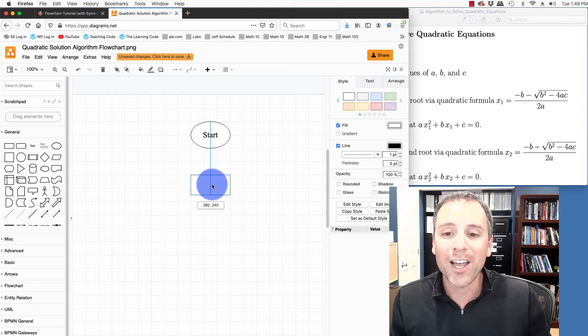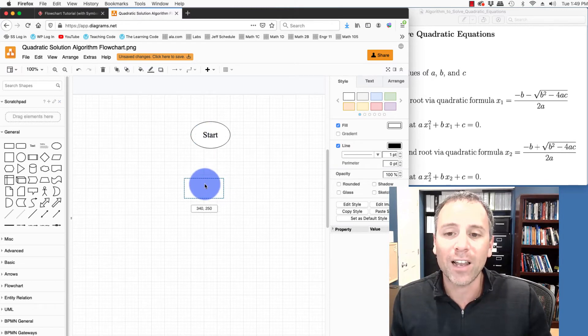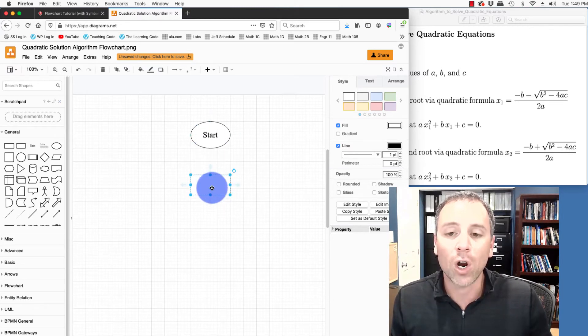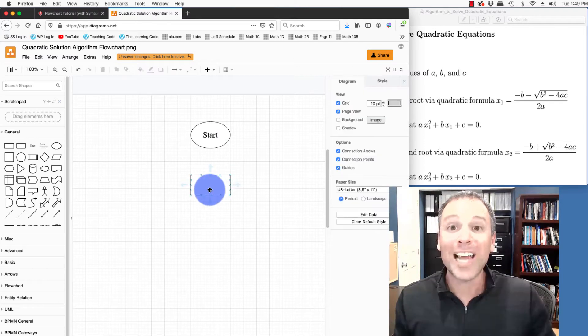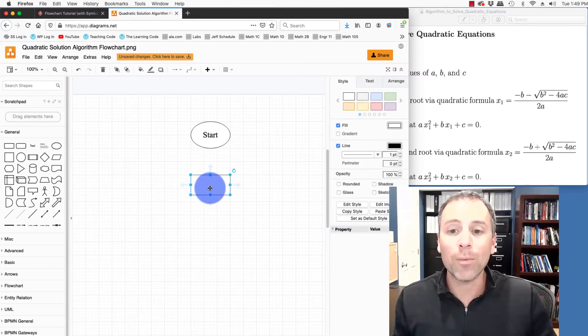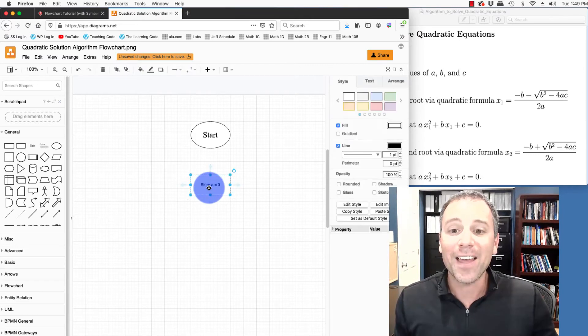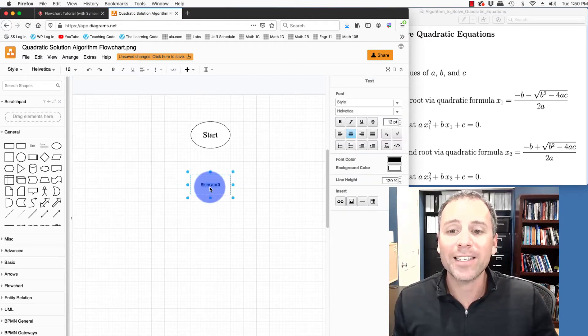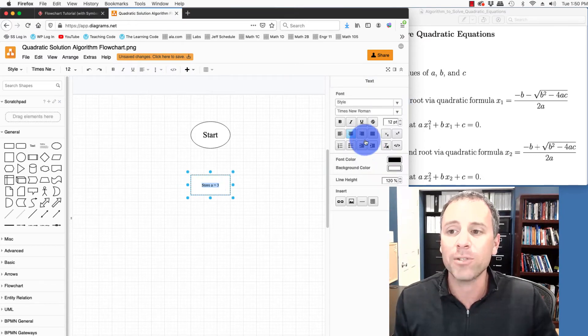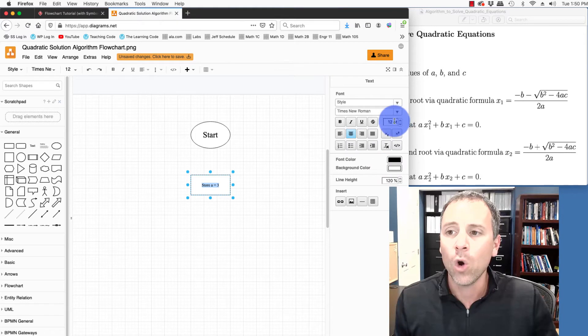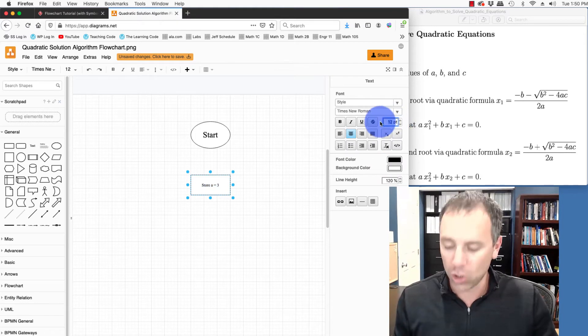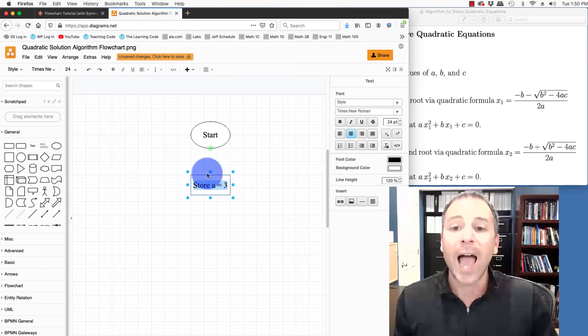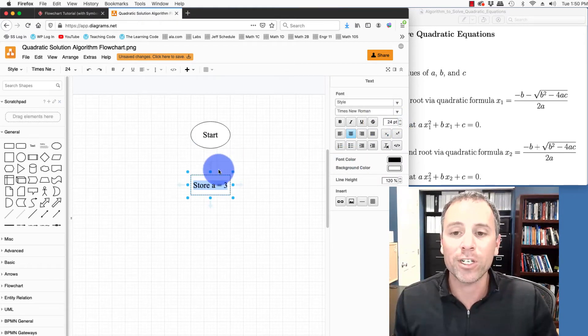Draw.io gives me these kind of guiding lines that allow me to see when the two features are lined up. Once I have those aligned, I'm going to double click and then I'm going to type in store A equal three. I can then double click on that text to get to the formatting. Again, I'm using Times New Roman. We'll go up to size 24 by just clicking on that and that gives me my first step of the algorithm.